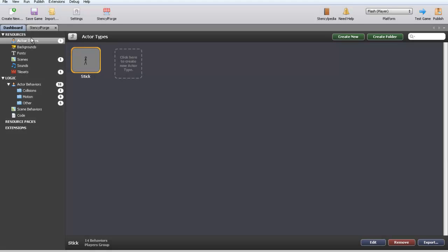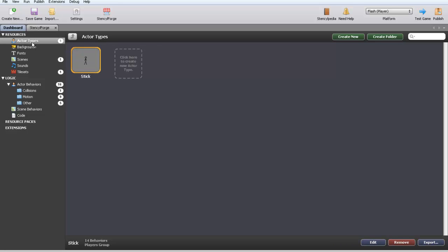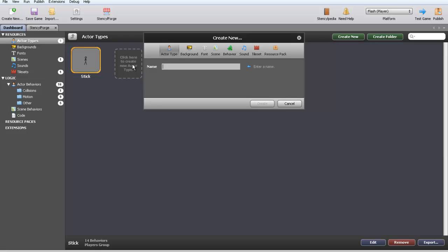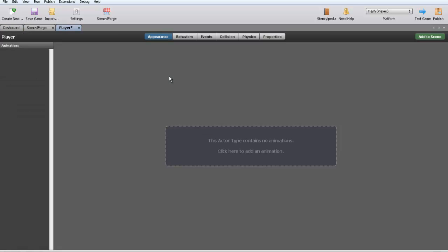So we're going to move to our actor types. By the way, this is just the tutorial game I have set up, so all of this is stuff I've made in past tutorials. So we're going to go to actor types. As you can see we already have stick here, and we're going to make a new one. I'm just going to entitle this player. You can entitle it anything you want, it doesn't matter, and click OK or enter, whatever floats your boat.